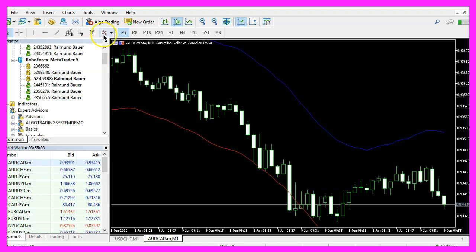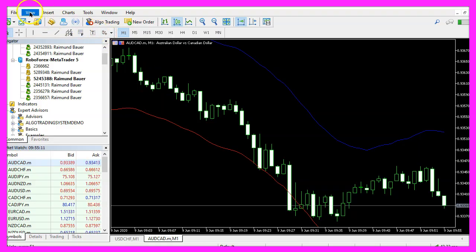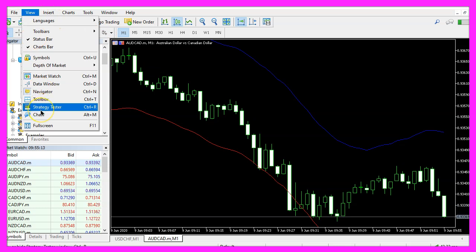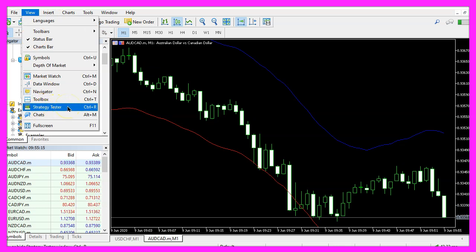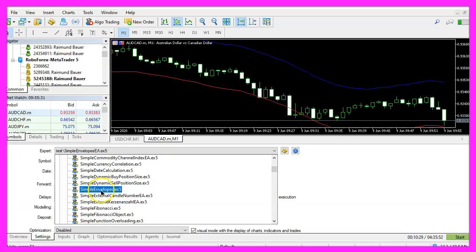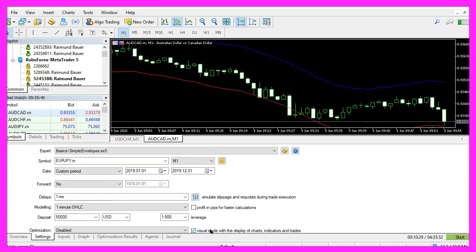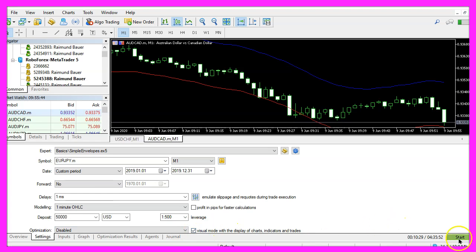And inside of Metatrader we click on view, strategy tester or press ctrl and r, please pick the new file simple envelopes dot ex5, mark the option for the visual mode and start a test.